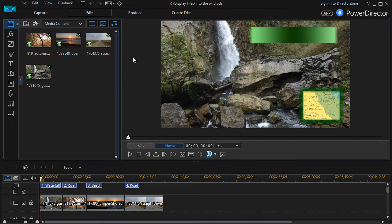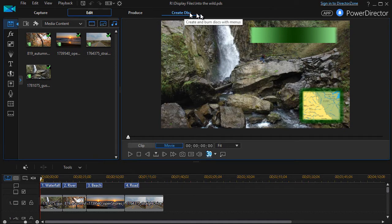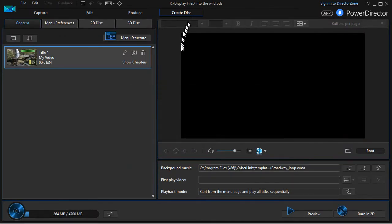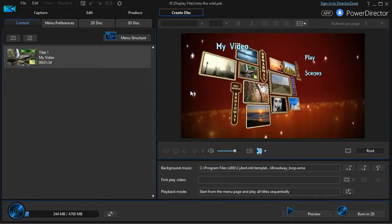I begin by clicking on the button at the top called Create Disc. And when I do that, I see an entire new screen pop up with all kinds of options.